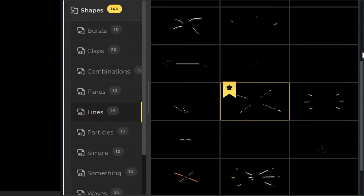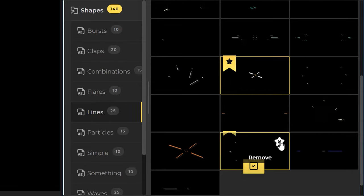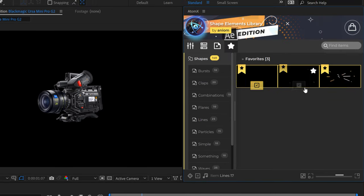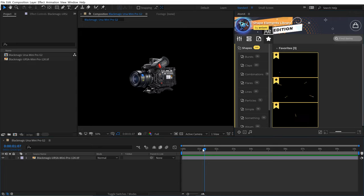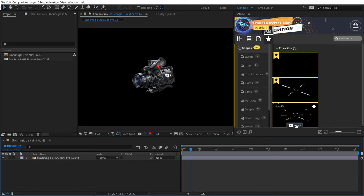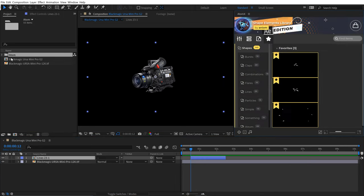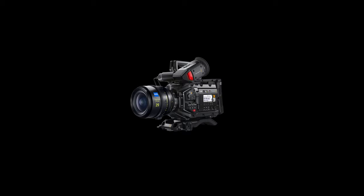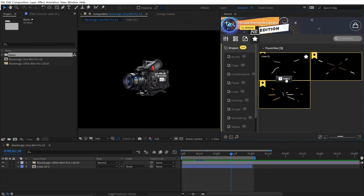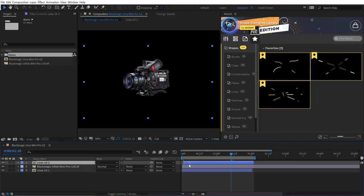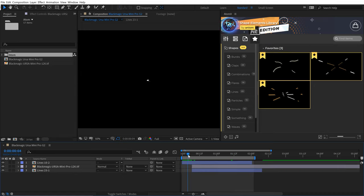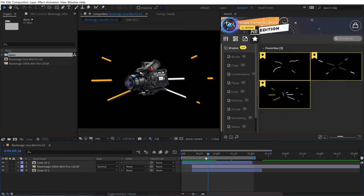I have a very basic animation set up — just this camera scaling and rotating into the frame. I want to add some elements to spice it up. I'm going to go to shapes and select lines, and turn autoplay on so I can see what I've got. I'm going to favorite a couple that I like. Now I can isolate the favorites. I'm going to grab lines 23, move my playhead right here, and click apply. You can see that's adding some elements to my timeline — it's created a pre-comp and now I have this animation.